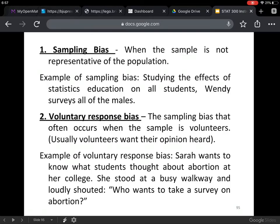On the homework, there will be several exercises asking about which type of bias or abuse of sampling is being demonstrated. Let's go through those quickly before we finish this section. Sampling bias — when the sample is not representative of the population. Example: studying the effects of statistics education on all students, but Wendy surveys only the males. That's not representative since not all students are male — that's sampling bias.